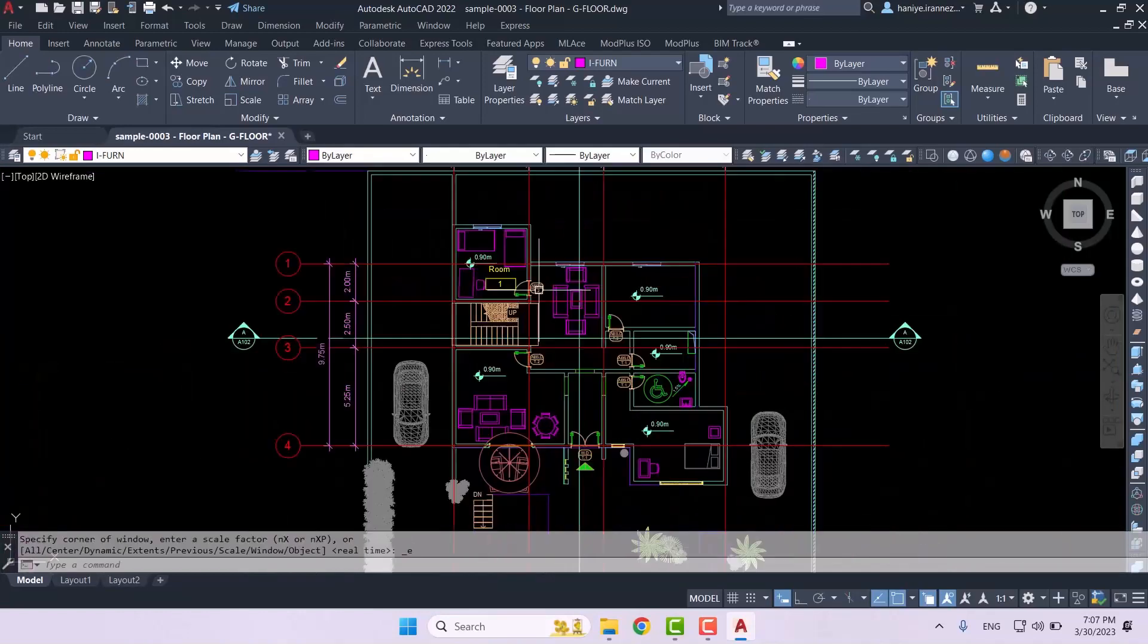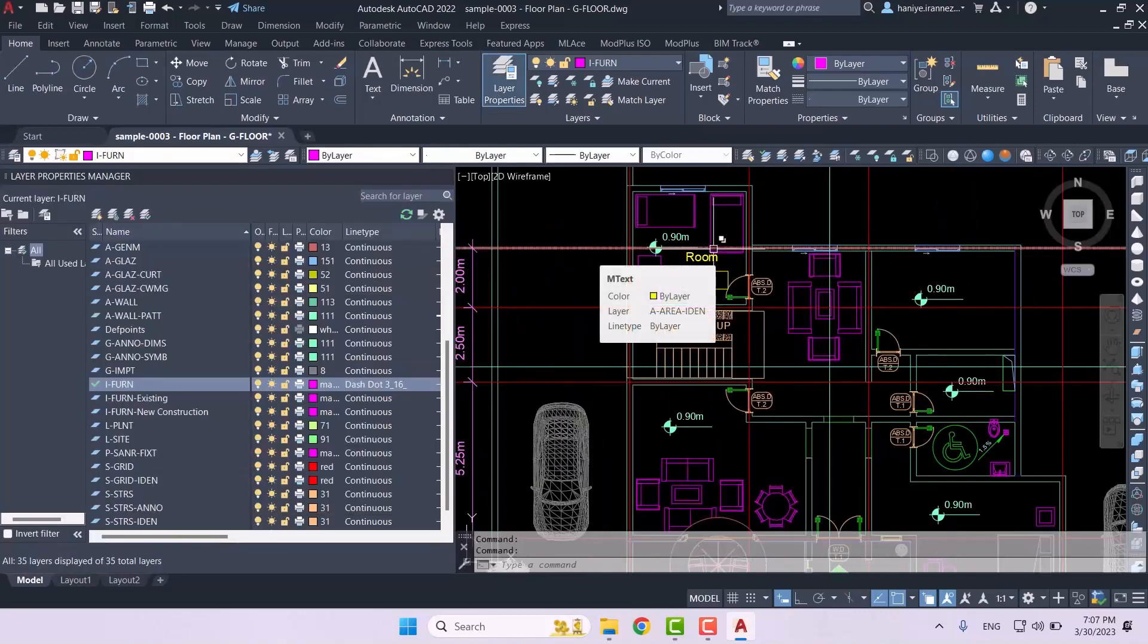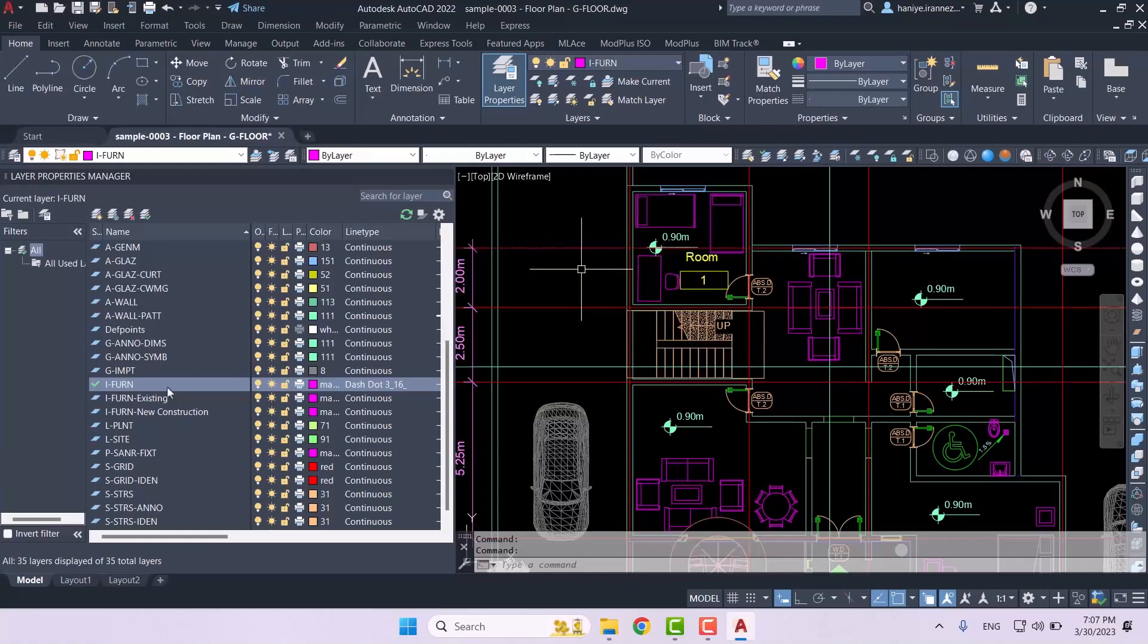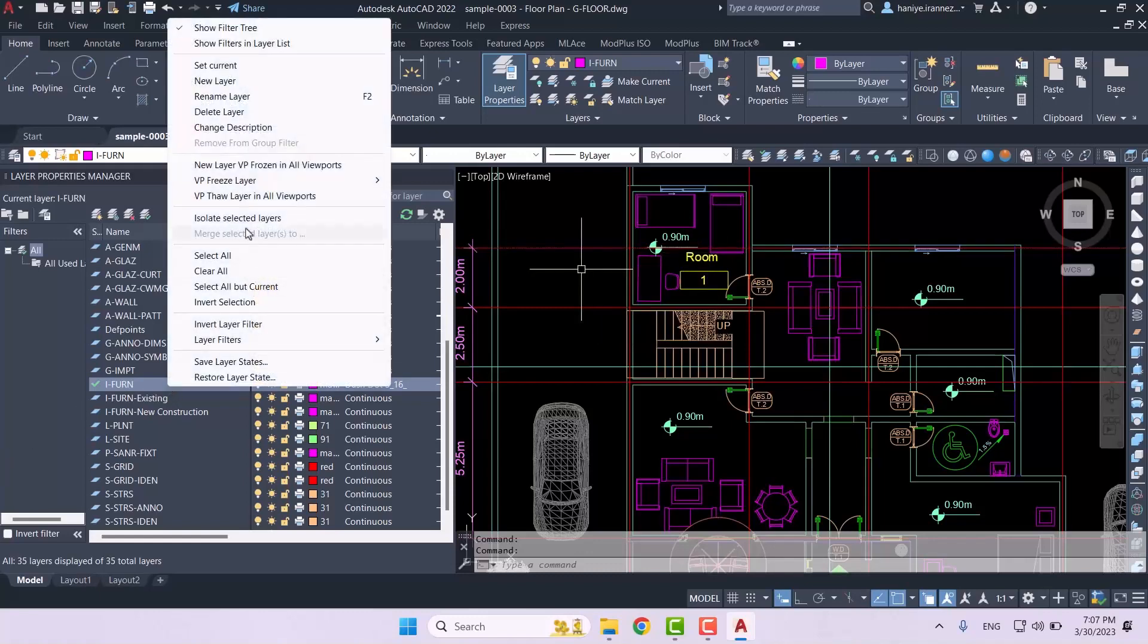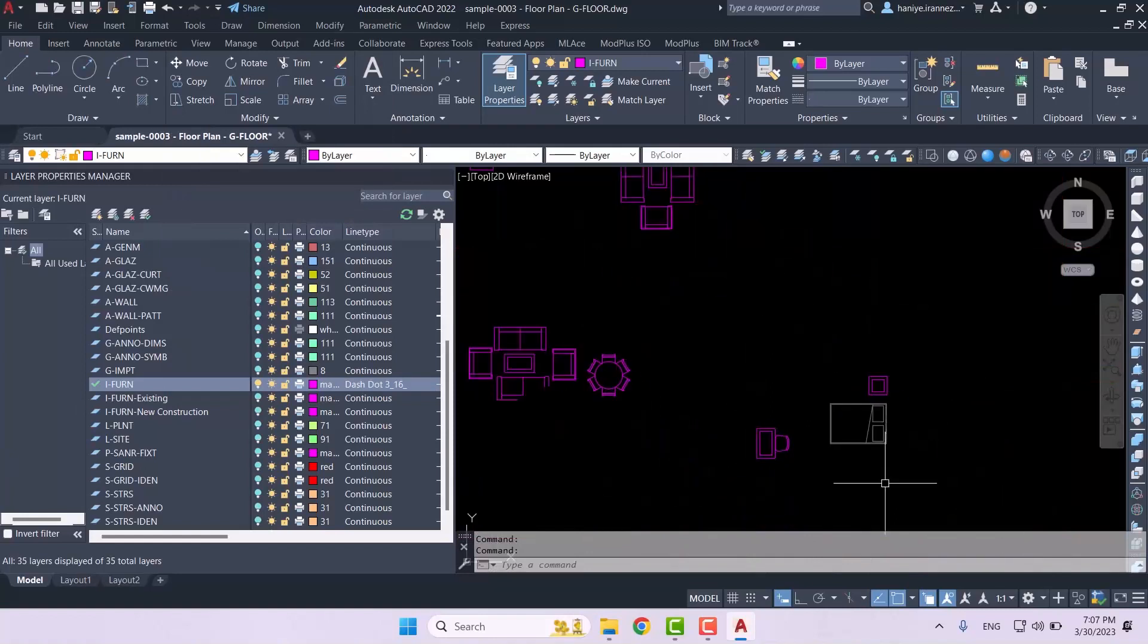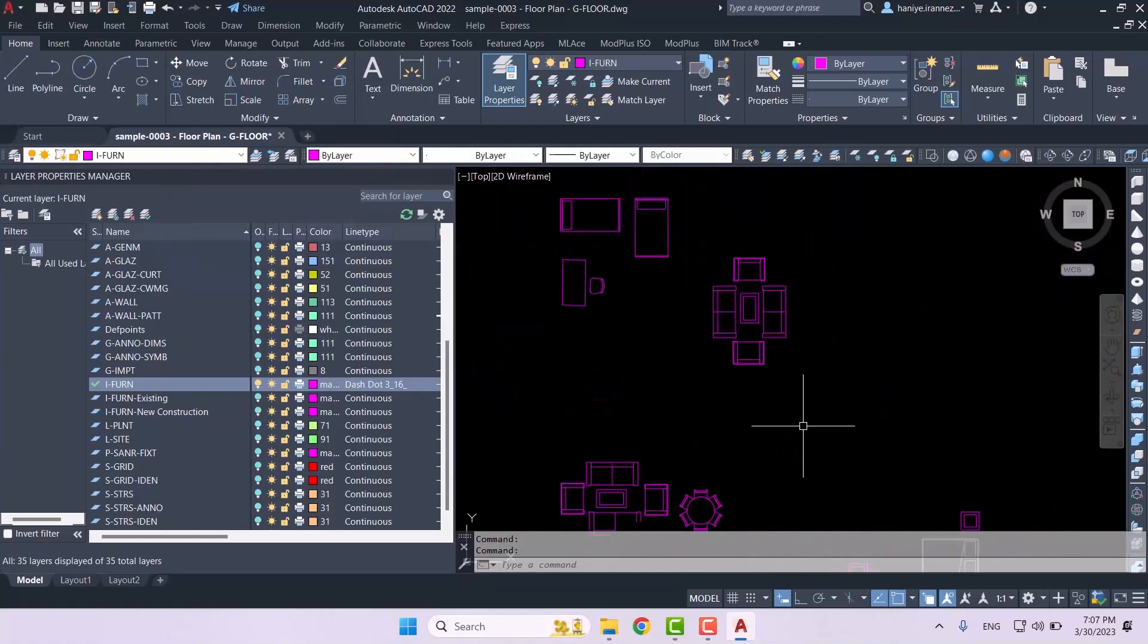Now let's assume that with these furnitures that we have in this project, we want to change the color of all the beds for whatever reason. For example, we might want a better graphic or maybe our template requires that. So we're going to isolate it and then we will be able to see all the furnitures.